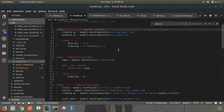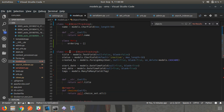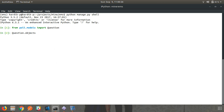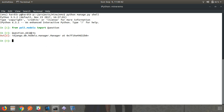Before creating any custom manager, I will show you the default manager of the model. Taking the Question model as an example, let's go to the shell and import it: from poll application dot models import Question. If you look at Question.objects, it shows django.db.models.manager — this objects attribute is already added in models.Model as an instance of models.Manager.